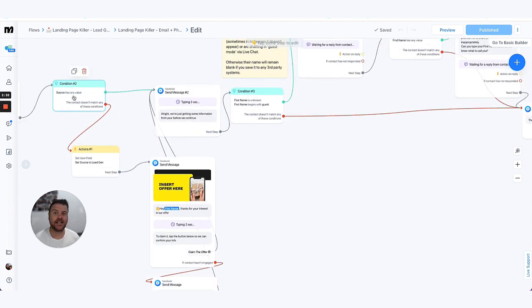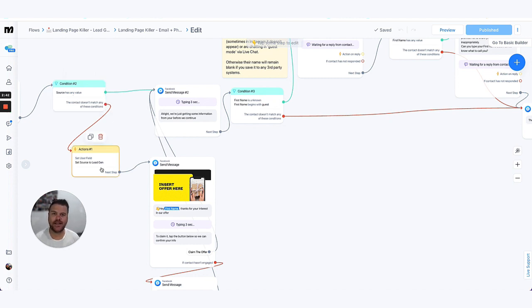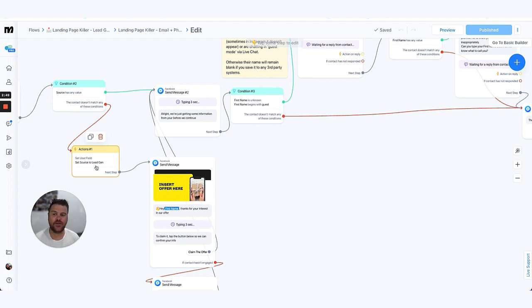So we check this field here which is called source. It's basically the entry source and we check if that exists yet or not. If it doesn't, then we add an action item in there to be able to update that custom field to say that the source they've entered from is this flow, the lead gen flow here.